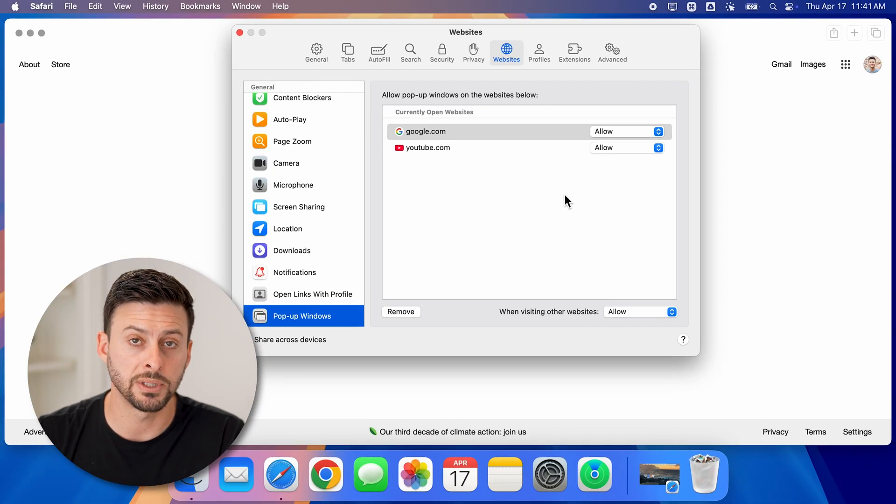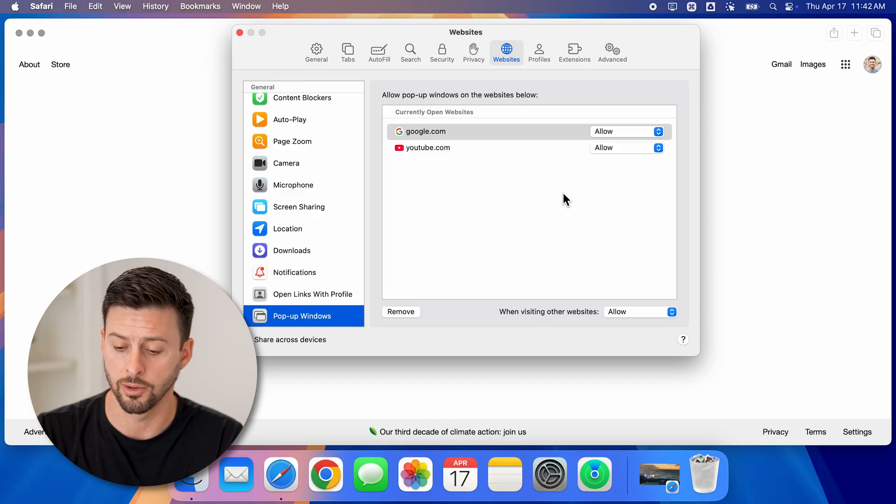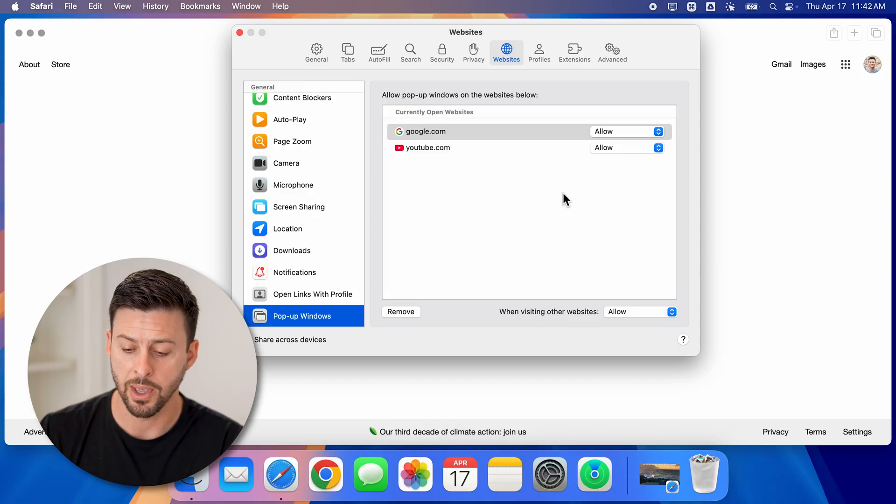Then every website will be allowed to show pop-ups and they won't be blocked.